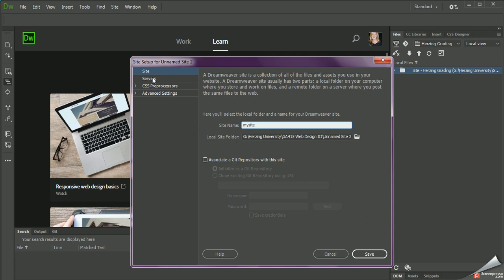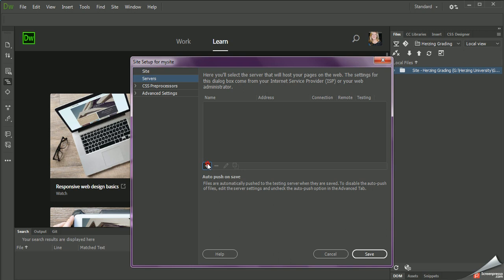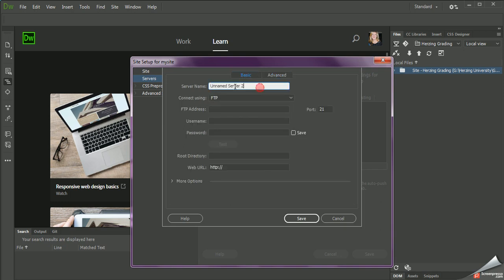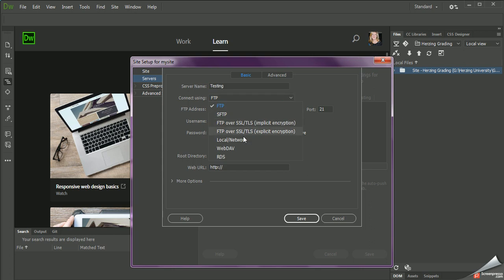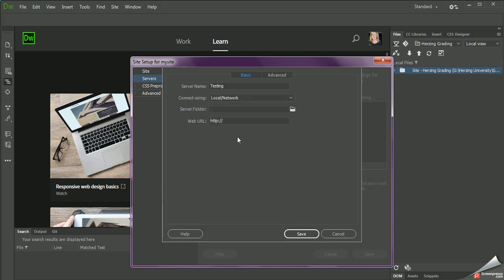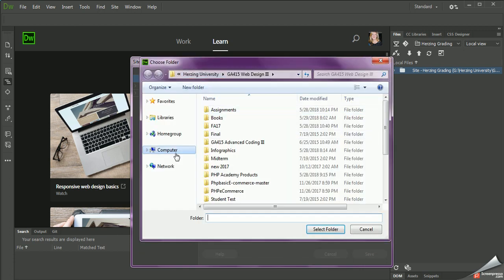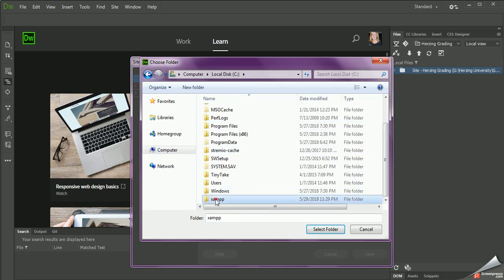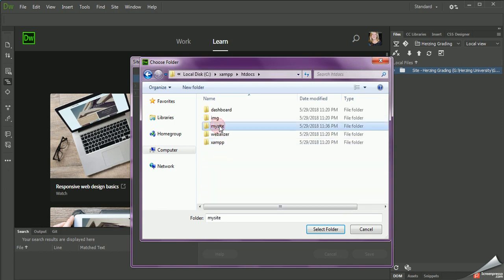The most important part — this is where all of my local files are going to be stored. But I want to go to the Servers tab and add a new server. I'm going to go to Basic, and I can name this if I want — I'm just going to call this Testing. I'll change the FTP to Local Network. It looks quite different when you go to Local Network. I'm going to click Browse, and go to C, XAMPP, HTDocs, and there's my MySite folder. I'm going to select that.